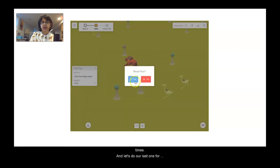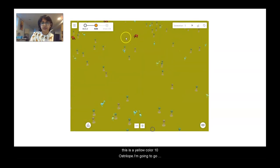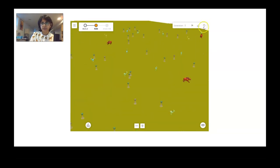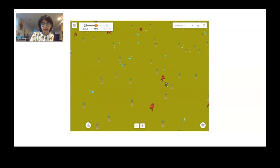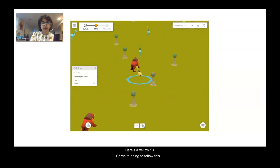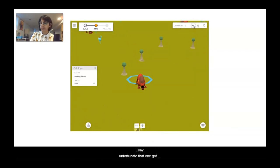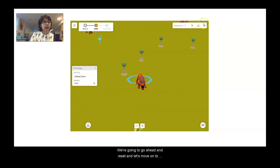Last one for trial two: a yellow level ten astrolope. Found one. Running the simulation — it got eaten right away, so I'm recording a zero for trial two, yellow ten. Resetting and moving on to trial three.